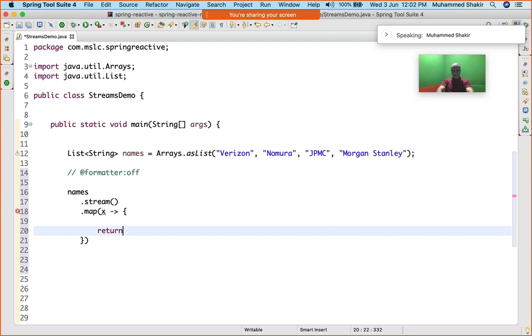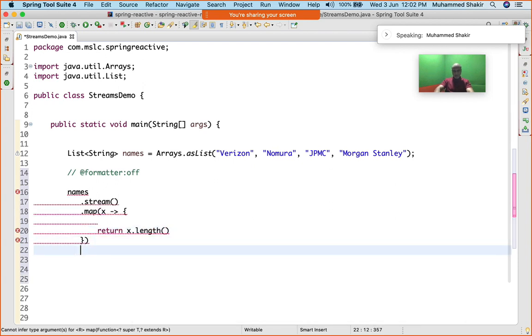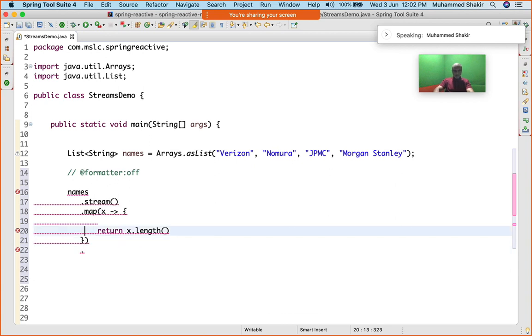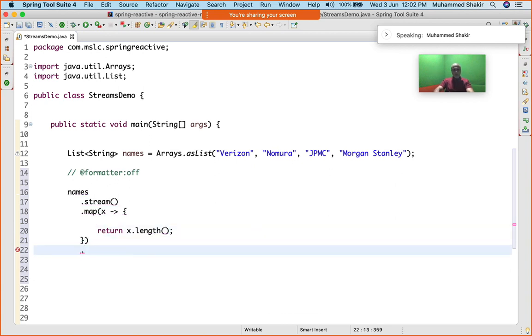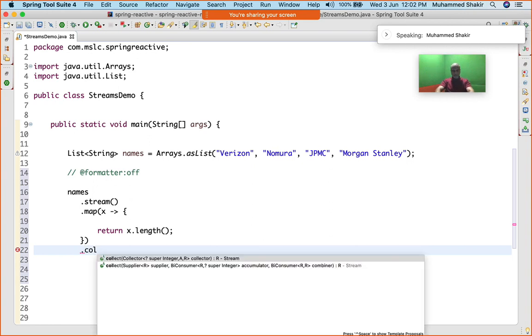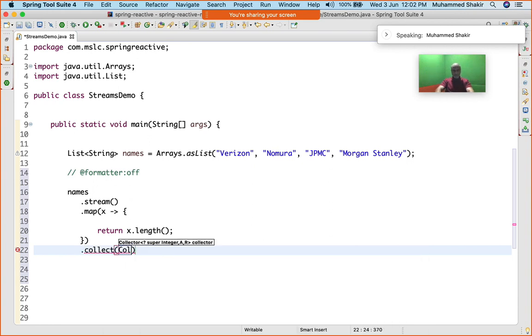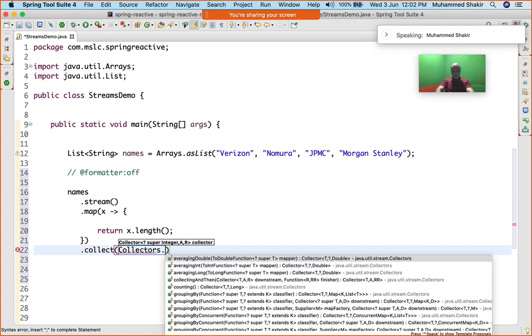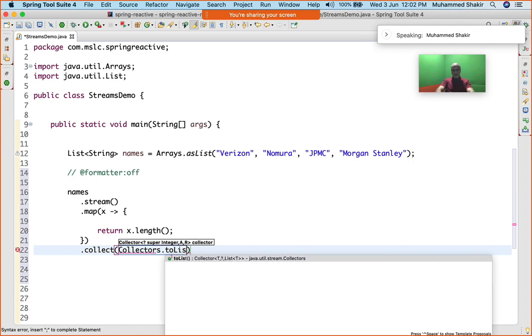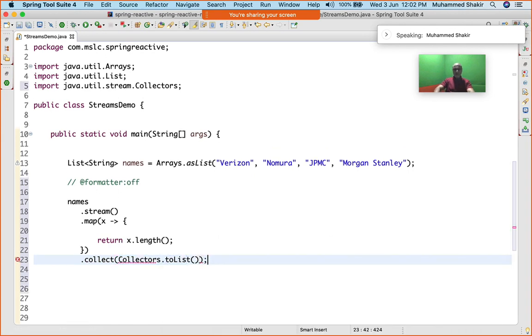What is this x? This x is each one of these elements that I'm going to receive. Then I'll say .collect(), and which collector I want to use? I'll say Collectors.toList() is the collector that I want to use. Where can I put it? I can put it very well into the List of Integer because that's what the length is.